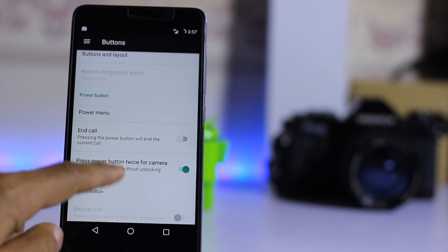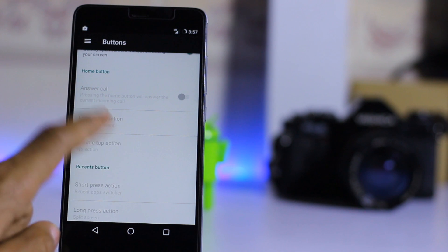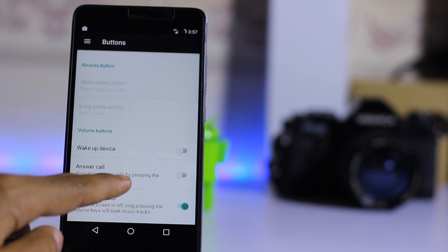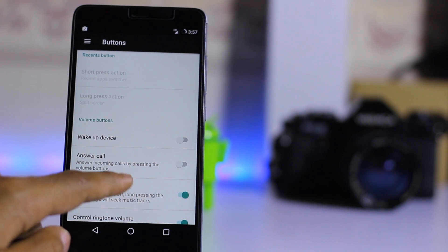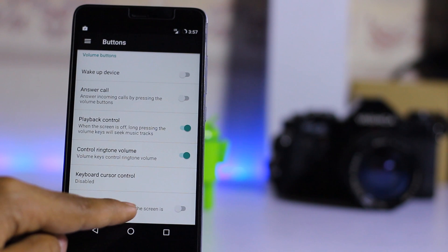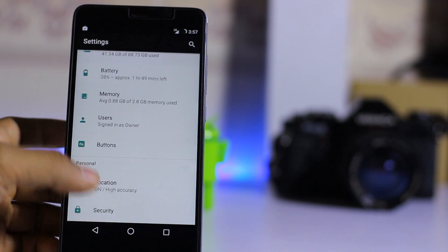Let's check the other settings on this ROM. The basic settings include home button and recents wake-up device, video call, and that's about it here.